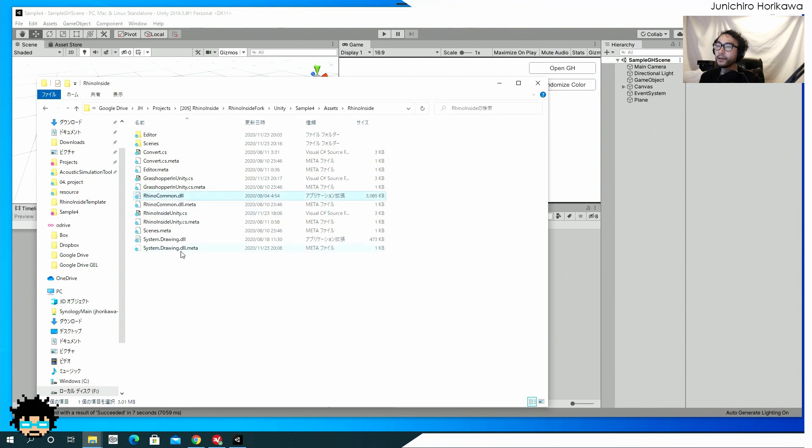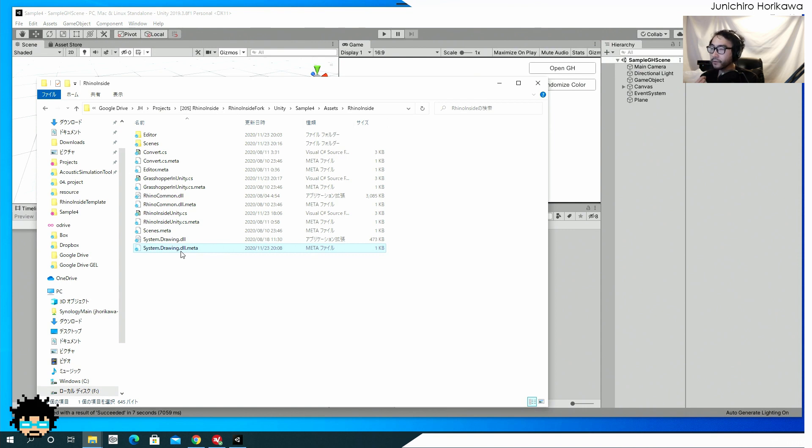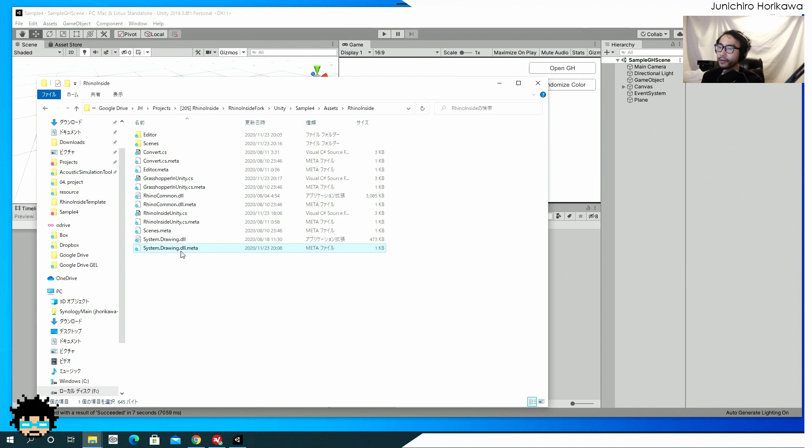And that should work for system dot drawing DLL. You need, you need this somehow in order to make an argument. And sending data from unity to grasshopper.